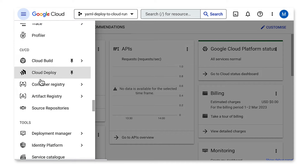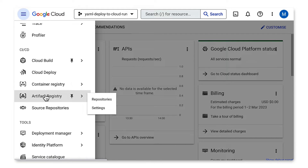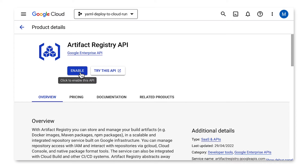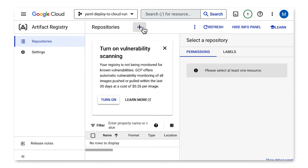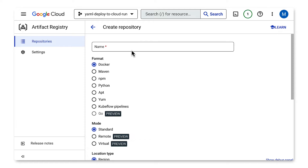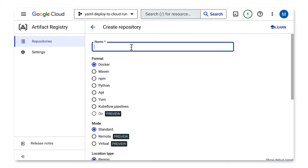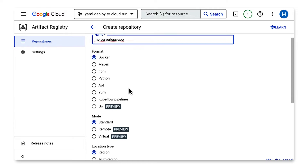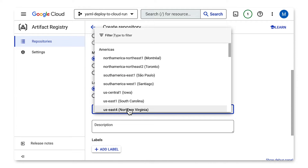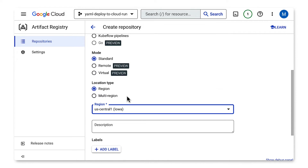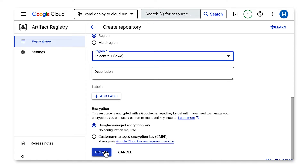From the navigation under CI/CD, I find Artifact Registry. I'll click on Create Repository. I'll give it a name: my serverless app. I'll choose Docker. I'll choose region US Central 1, and I click Create.